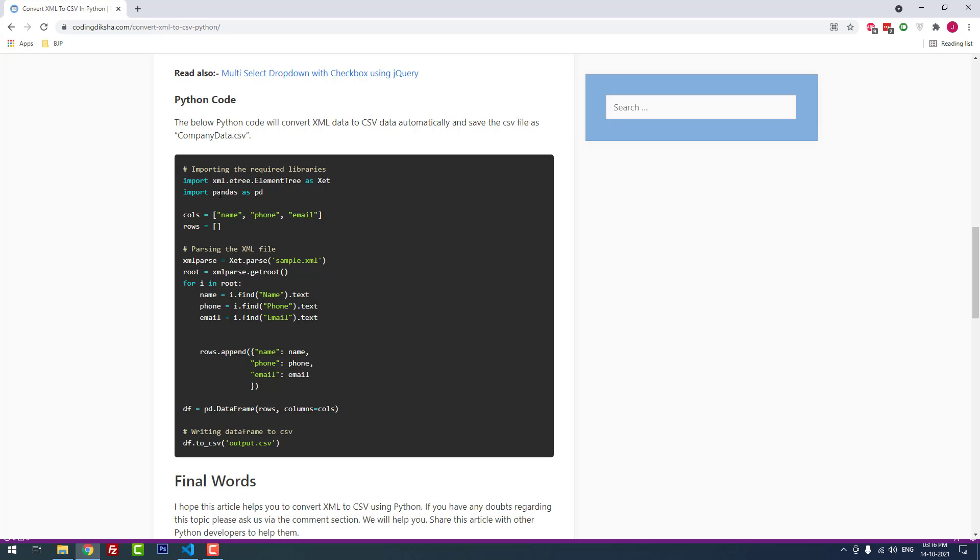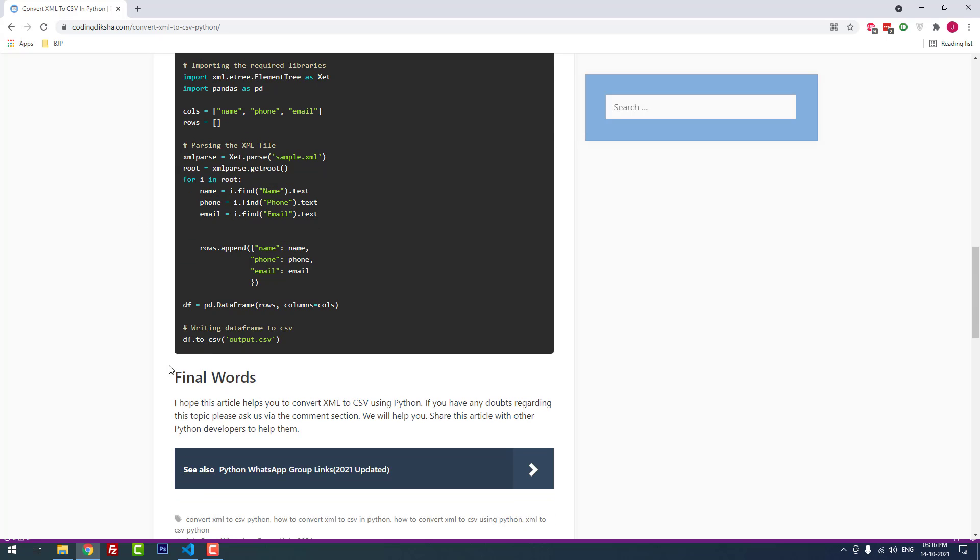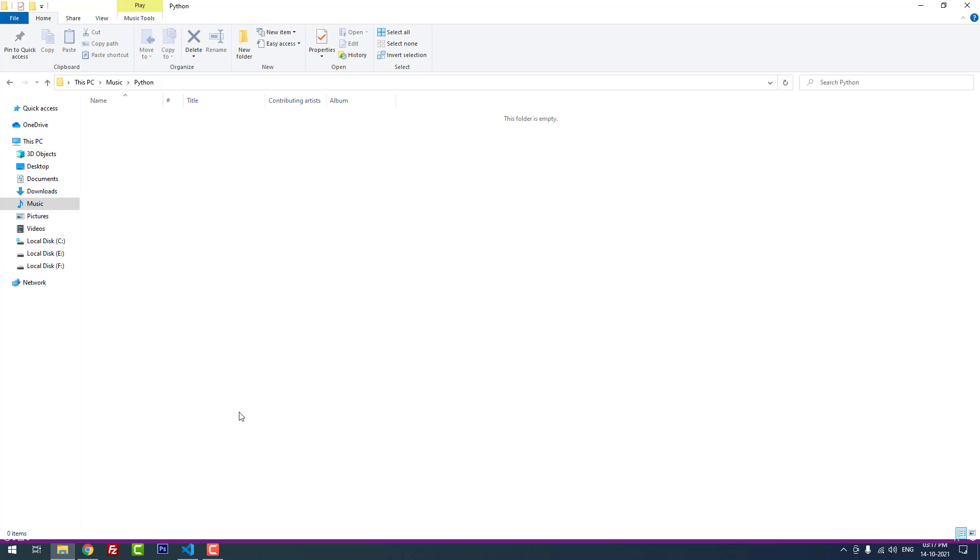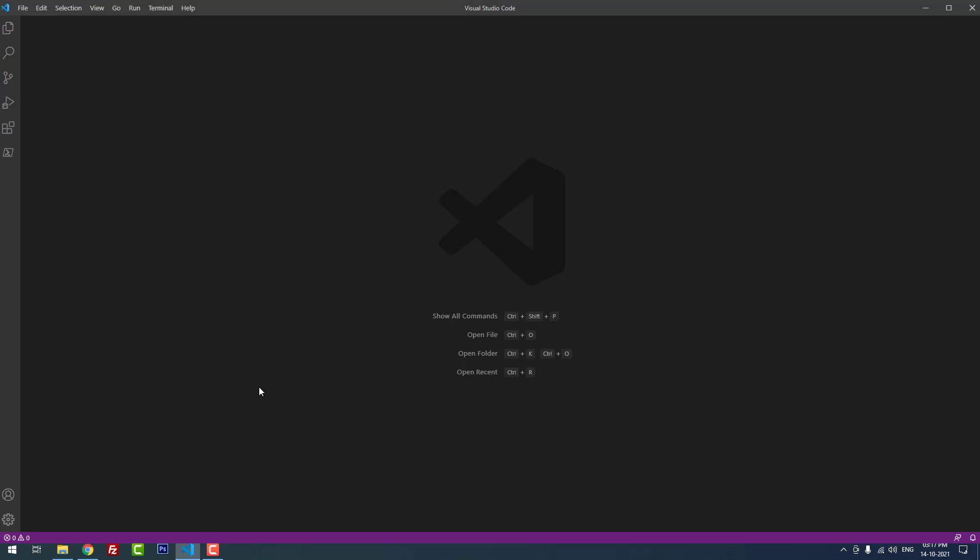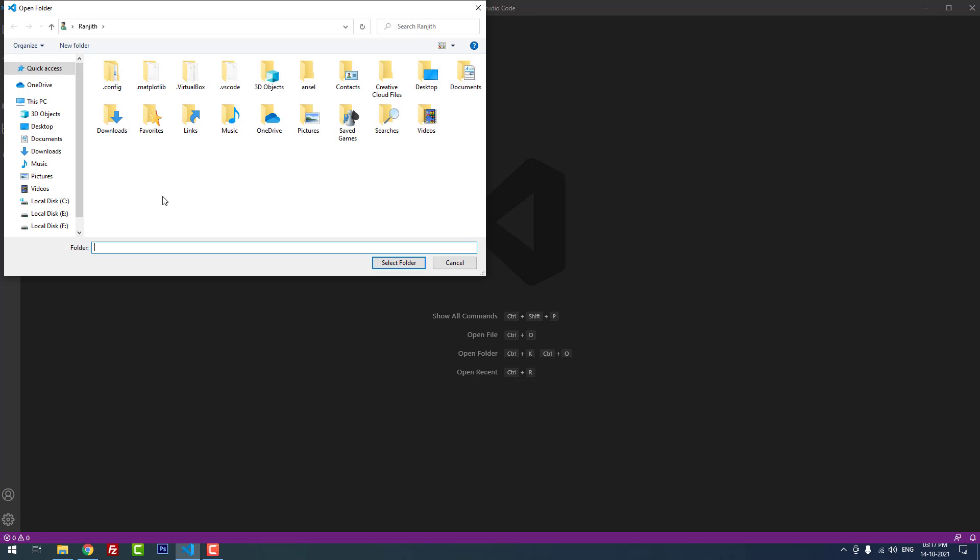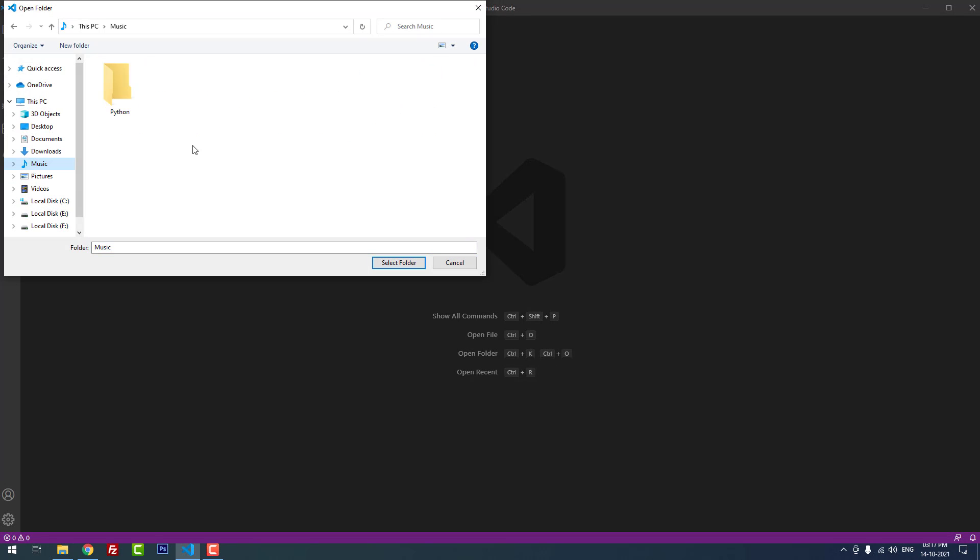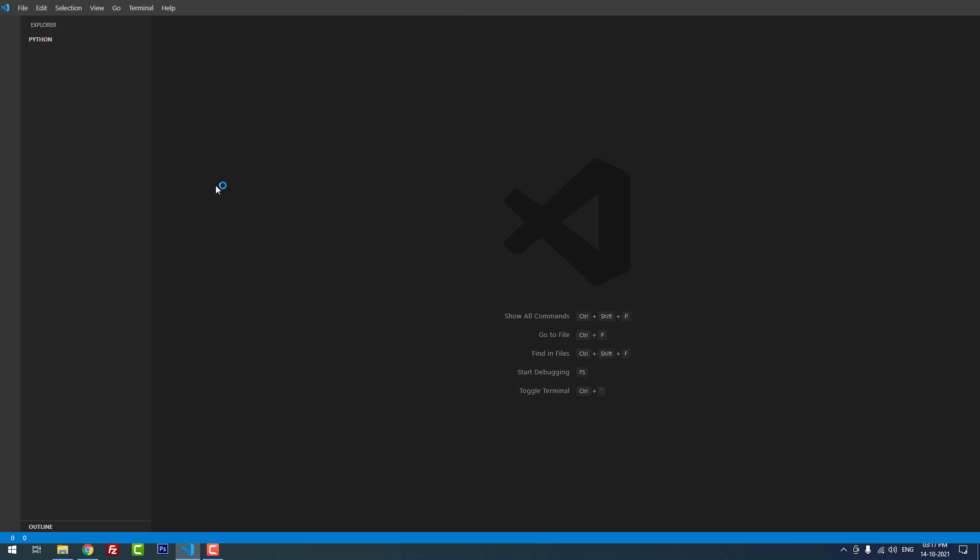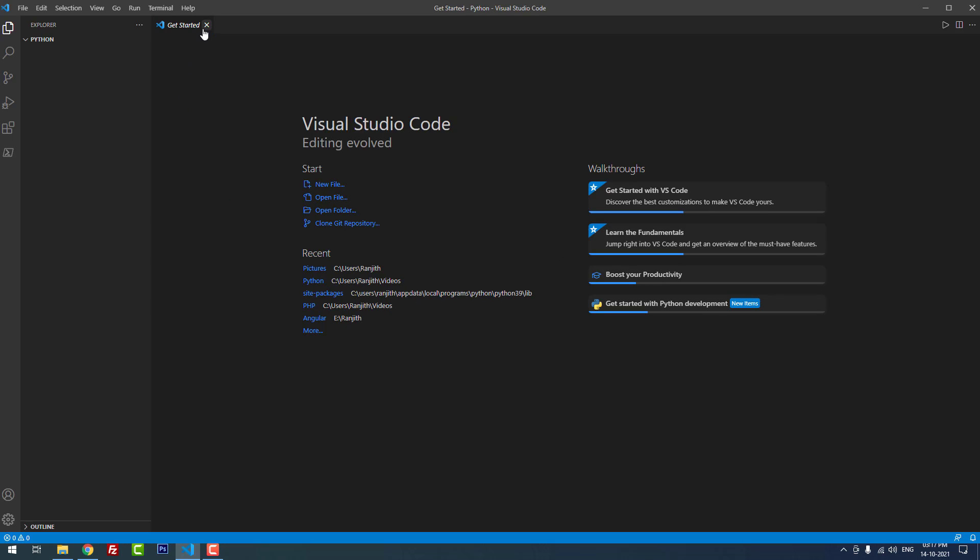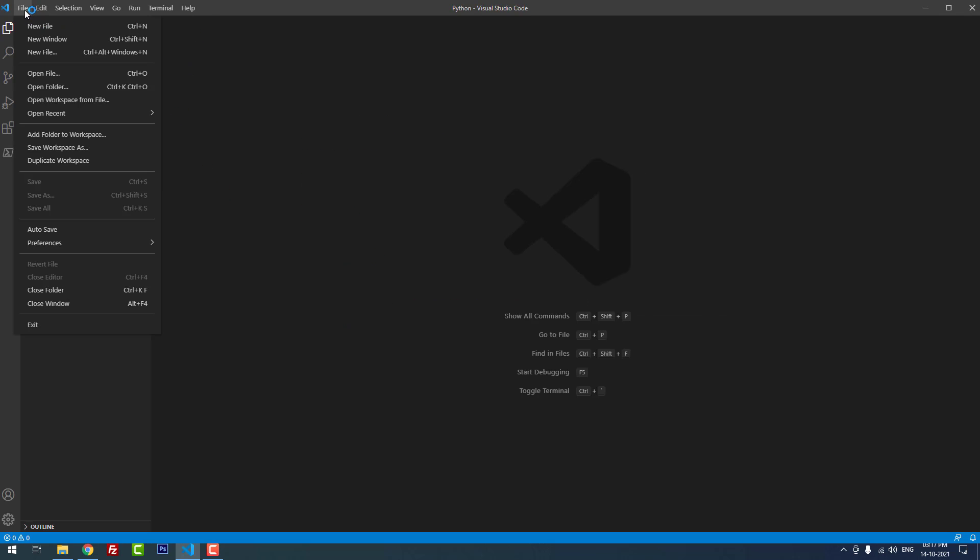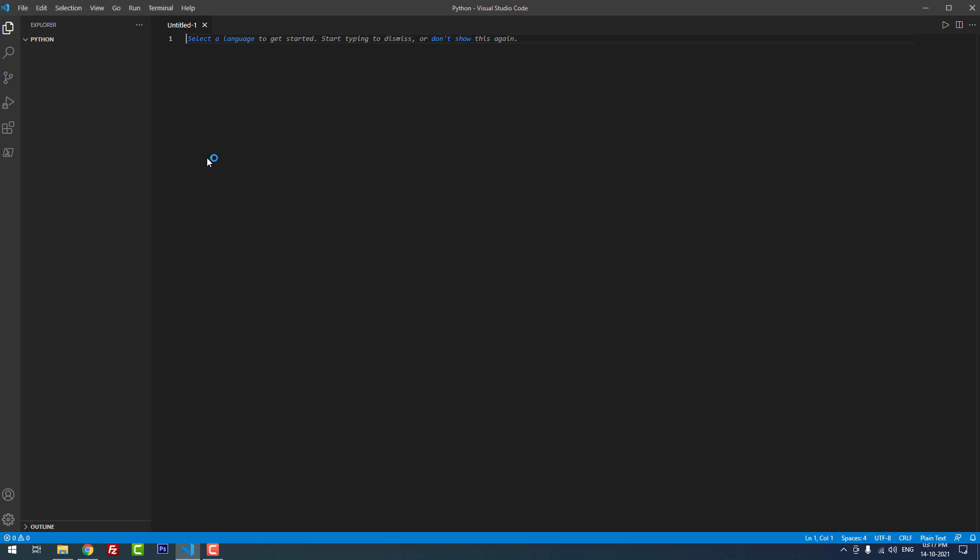The second library is pandas. We have to install this library as an external. Okay, I have created a folder called python for this project. You can see there is no files inside the folder. I am going to use Visual Studio Code to edit and run the Python files. Now I am going to open the folder I have already created for this project. Yeah, it is successfully opened.